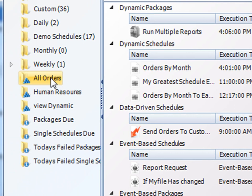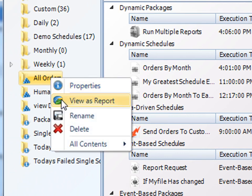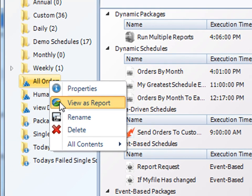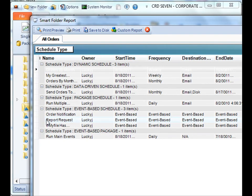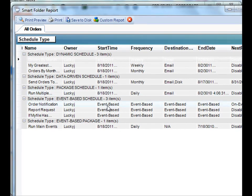Moreover, if you right-click on that folder, you can view all this data as a report. So now you can see detailed information on all those schedules that have something to do with orders.